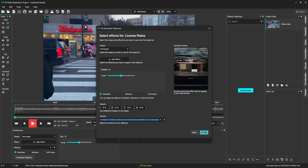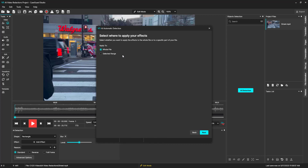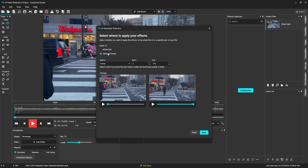Now we can select to have the software run on the entire file or a selected range. It's best to use the selected range option on longer videos where you only need to run redactions on the first few minutes of the video.